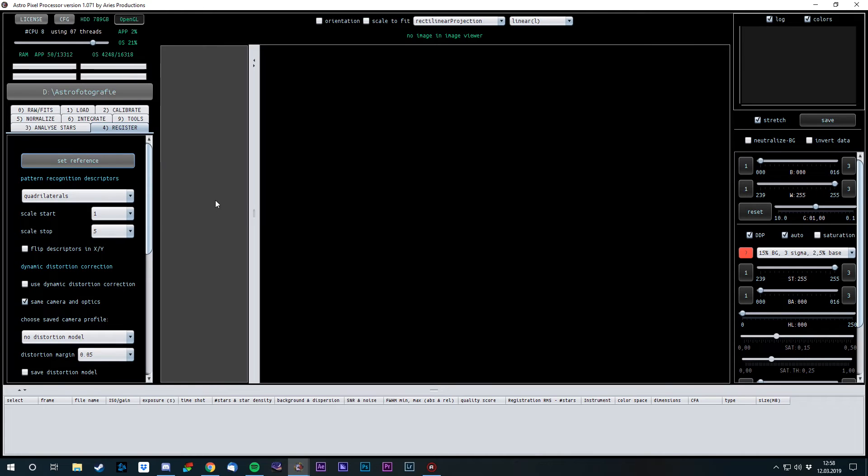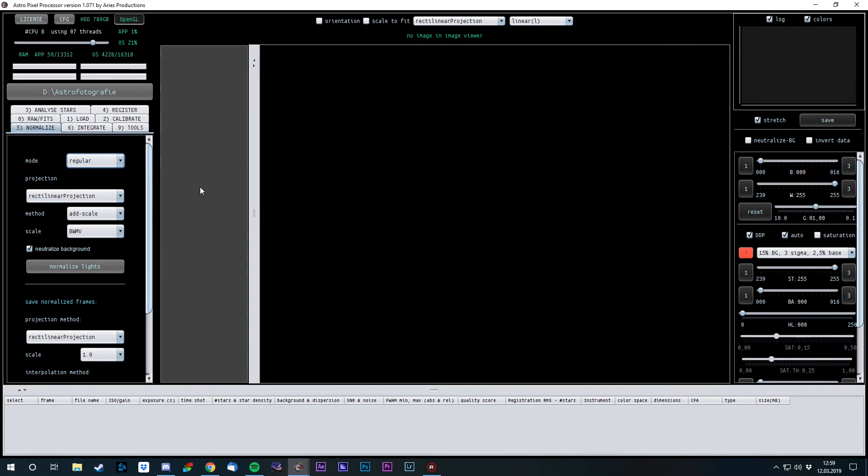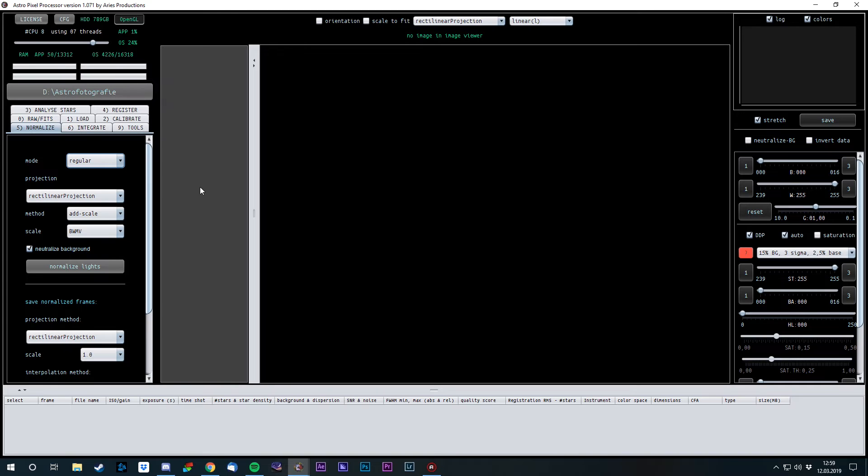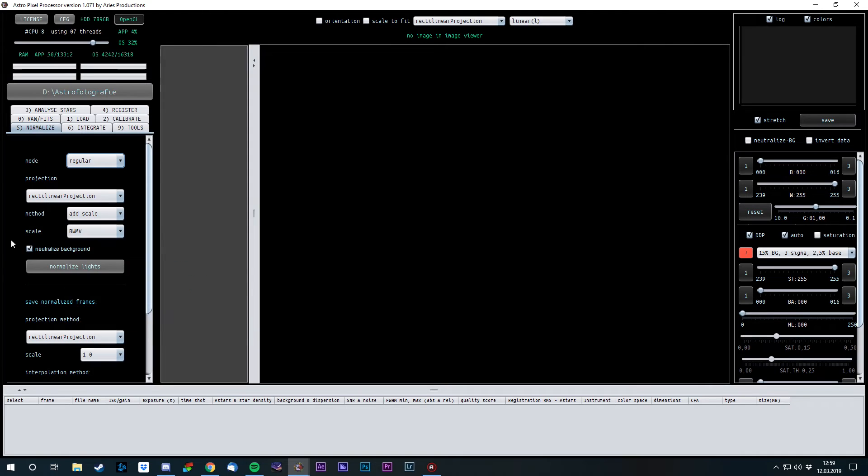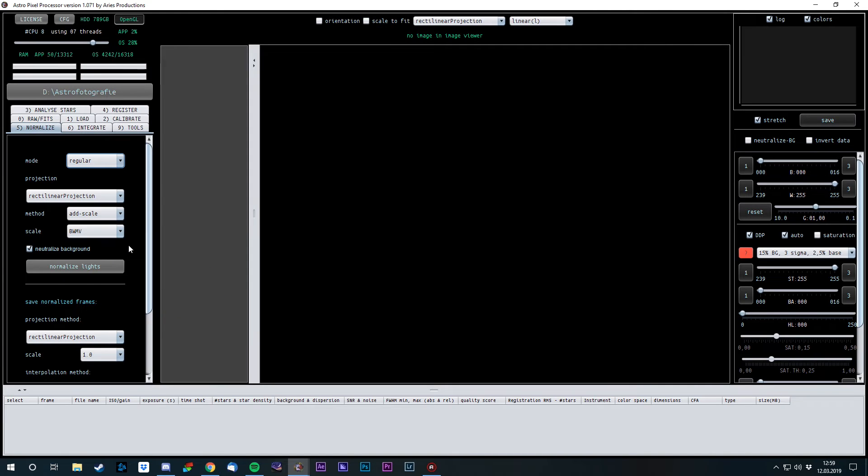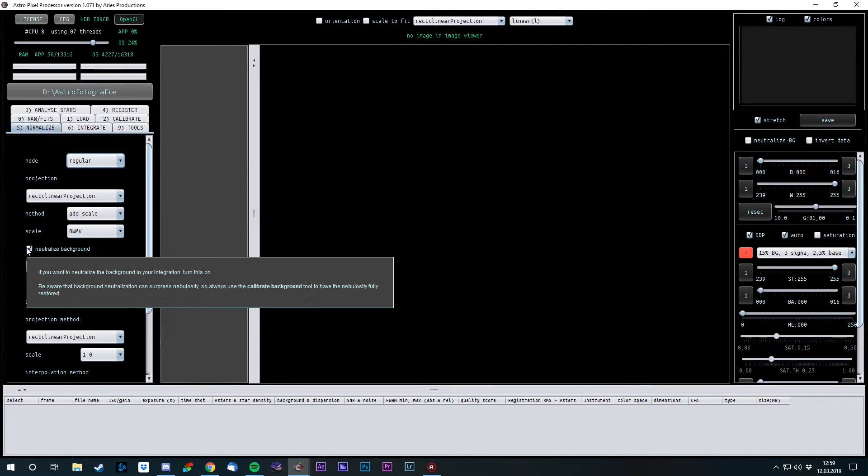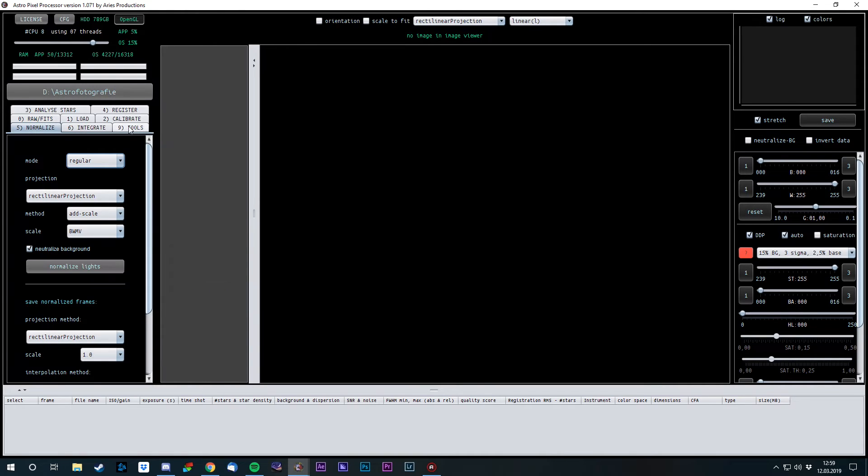Next step, normalizing. Normalizing your light frames means that the software will try to adapt each light frame so that they look quite similar to each other. The most common mishap between the light frames can be the drift if you use an RC telescope, or if the moon starts rising, different types of lighting in your images. So it's gonna correct that. One important part, the neutralize background option. I usually go with neutralize background, but it's already said right here. If we do that, it can suppress the nebulosity. So if we want our nebulosity back, we need to use the calibrate background tool in number 9. The other settings on here are fine, and just click on normalize lights and it's going.